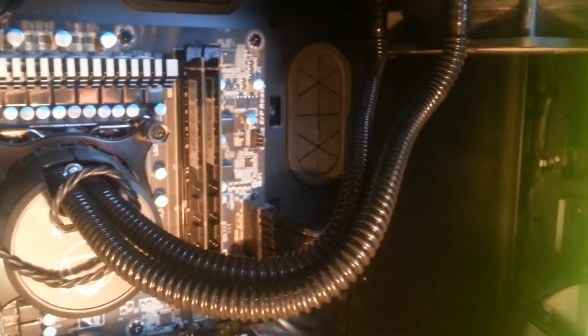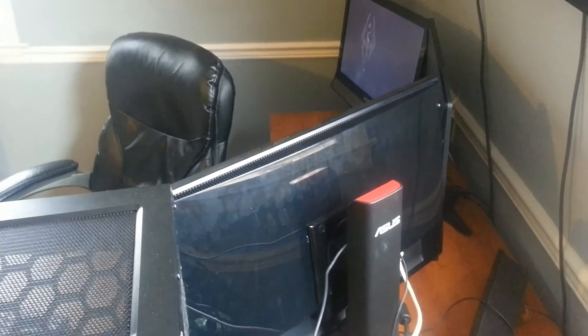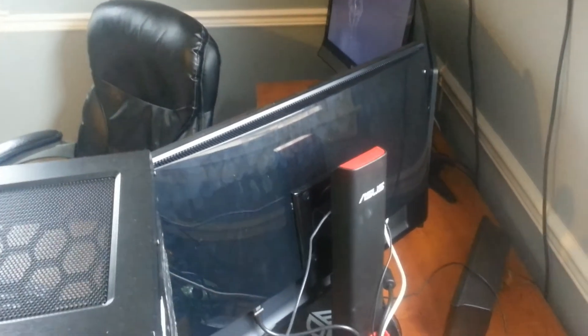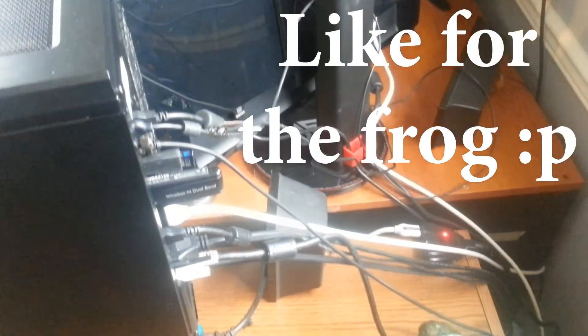And going around the back of the PC, you can see the horrible mess that I hide where I cannot see it.